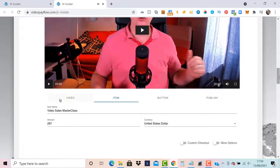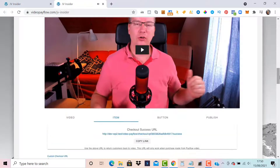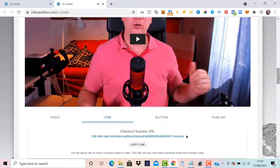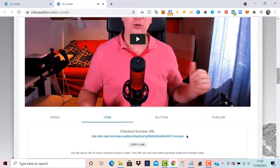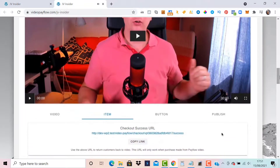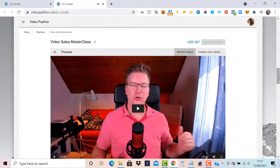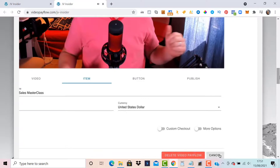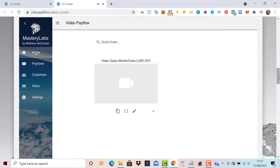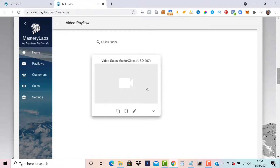You can go through the different options and make changes to the video, the sales item, or the PayPal checkout. If you're using custom checkout, you activate it and enter a custom URL — the plugin gives you a checkout success URL. Use this with your cart integration so that after they complete the payment, they're returned back to this video and your thank-you video plays, automatically integrating with your checkout system. If you want to delete a pay flow, there's a delete option at the bottom.